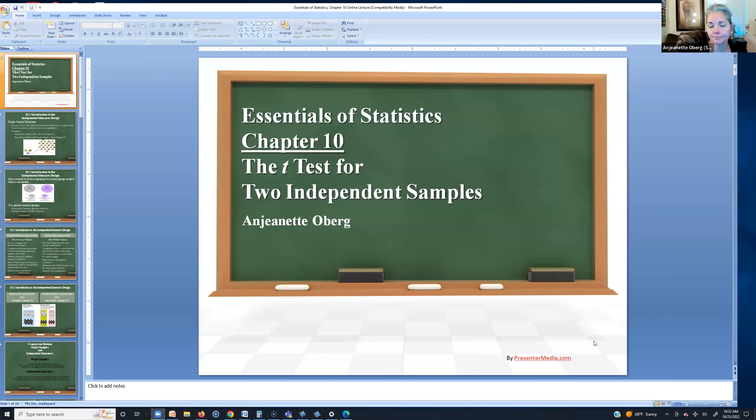Hi everybody, it's Ajannette, and I'm going to attempt to do your Chapter 10 Lecture for Independent Measures T-Test. Let me go ahead and share my screen. I say attempt because I don't know if I'll be able to use the whiteboard much on this lecture — my pen is not working properly. So let's see what I can do.